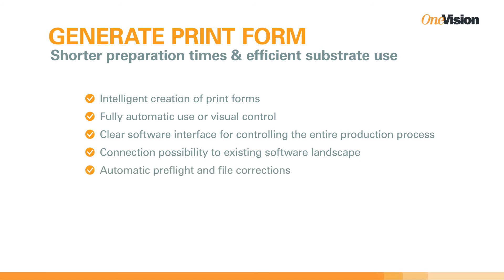After preflighting, file corrections, and setting up the print form, the software outputs print-ready PDFs.